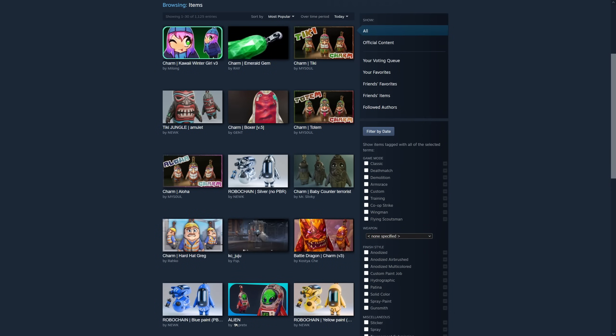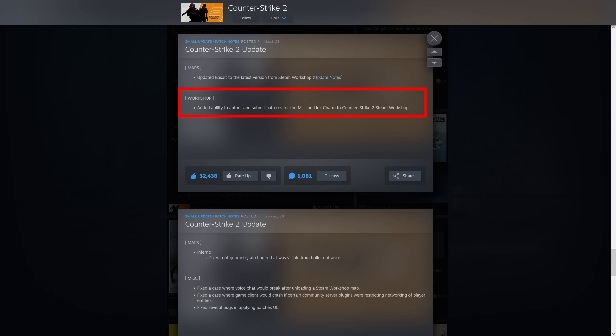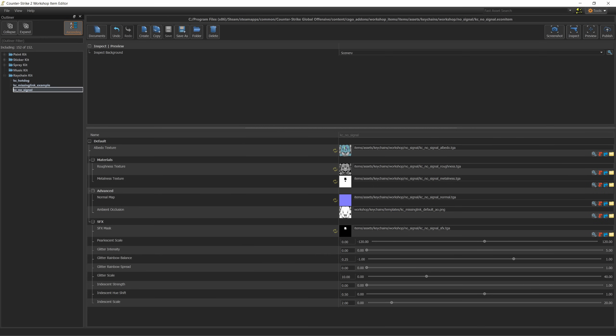The other day I was browsing the CS2 workshop when I noticed the pages were filled with a new type of items. I checked the game updates and found that we can now submit Missing Link Charms. My first thought was ka-ching! Now we have more opportunities to get something accepted. However, I opened the workshop item editor and found a scary looking set of settings, so I need to explain some stuff.